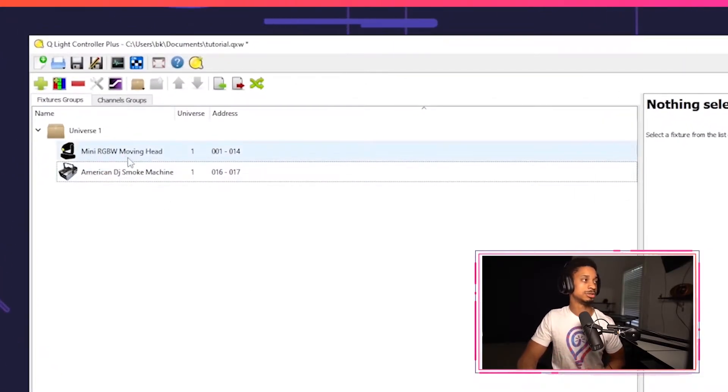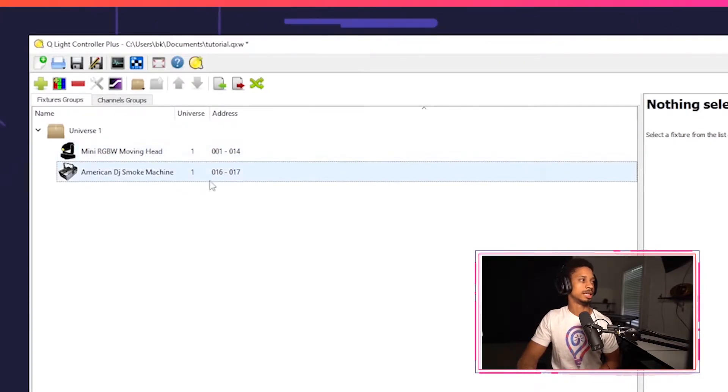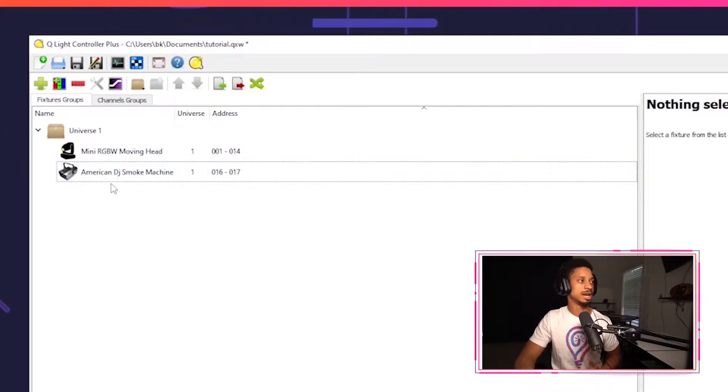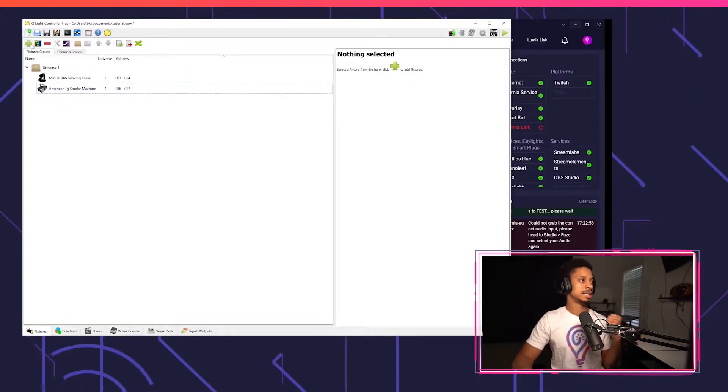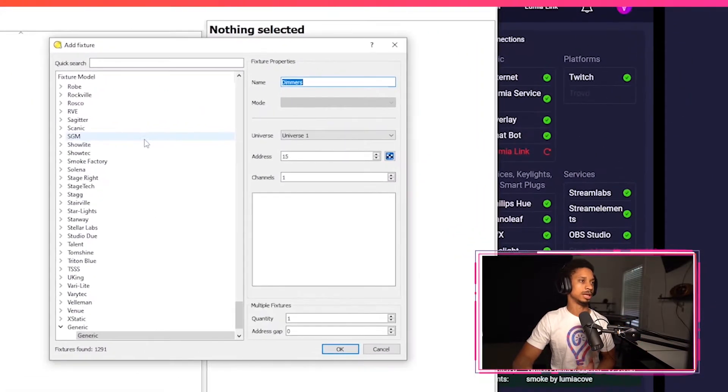So as you see, I already have my mini RGBW moving head on channels 1 to 14, and then my smoke machine is on address 16 to 17. I'm going to set up my OPPSK wash light that doesn't have a fixture profile on QLC Plus to channel 20.